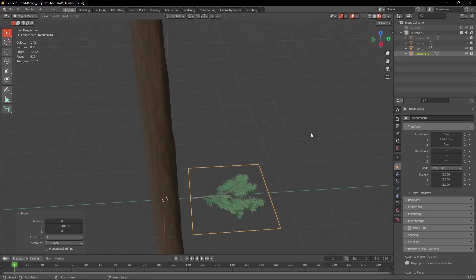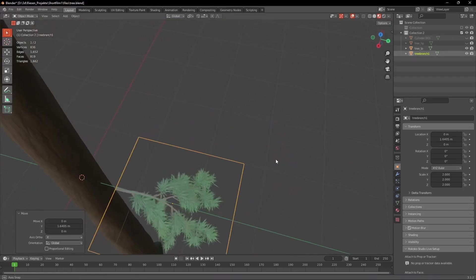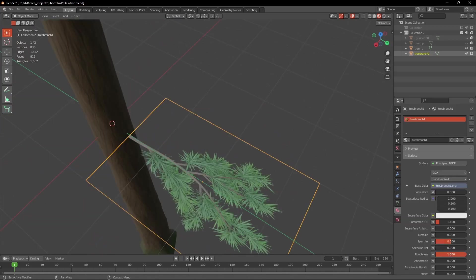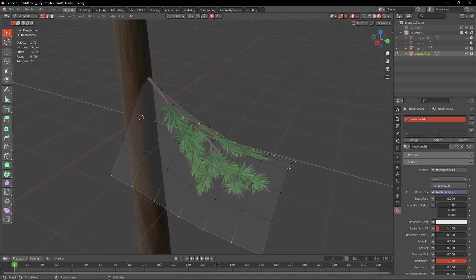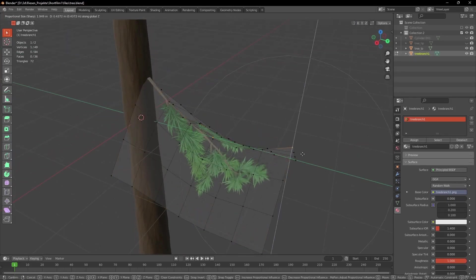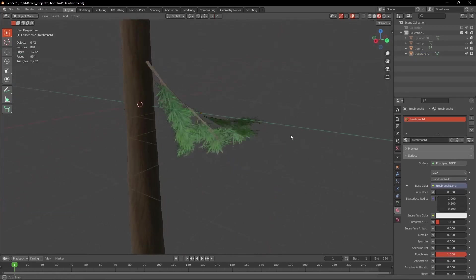When we got it imported the first thing we have to do is increase the roughness to 1 and decrease the specular to 0. Then in edit mode give it a few loop cuts and deform it with the proportional editing.